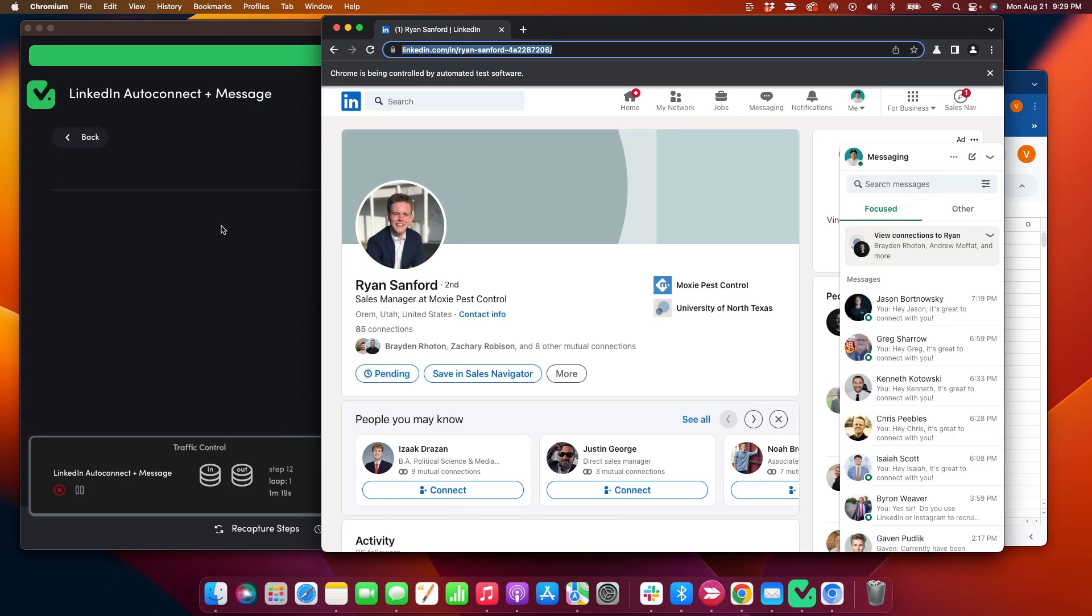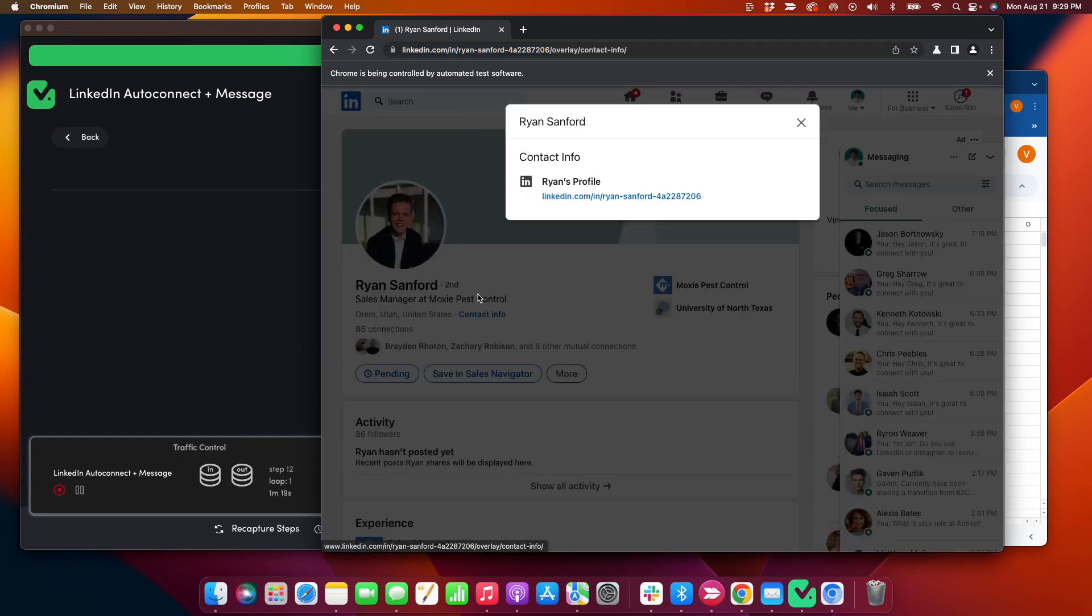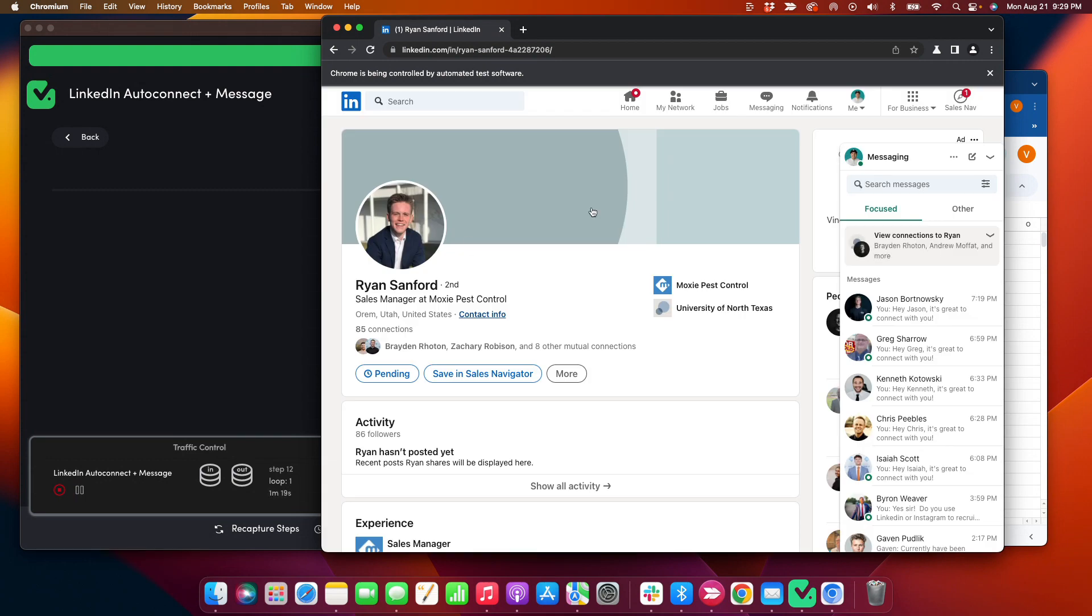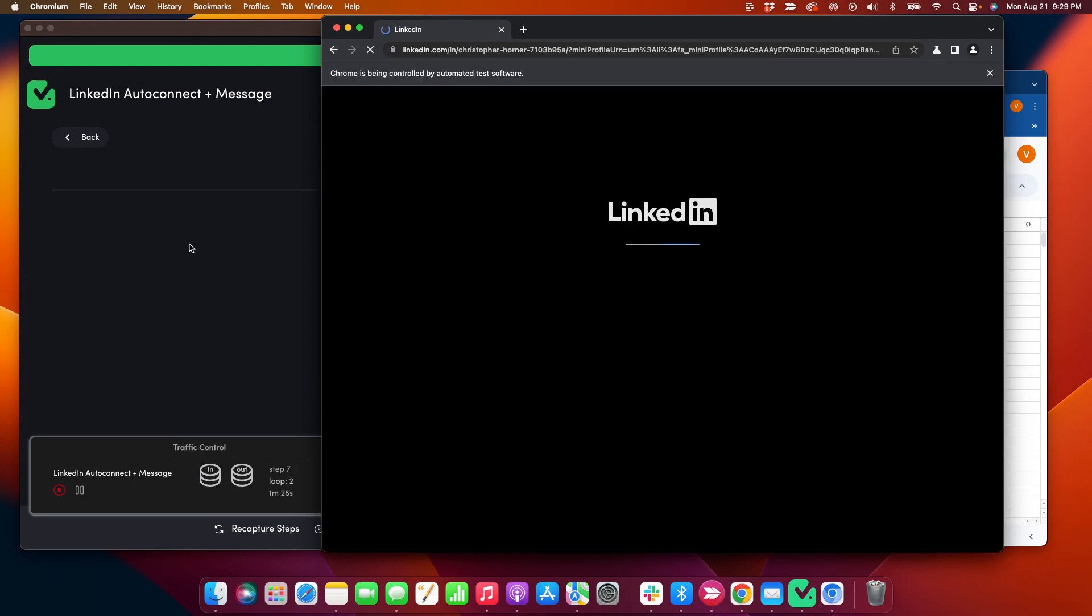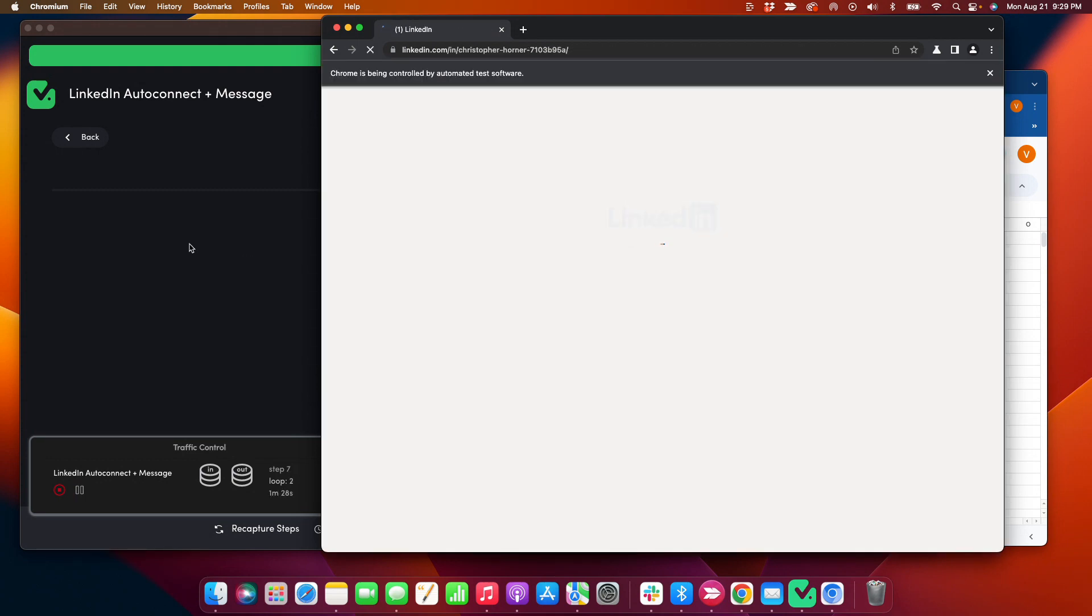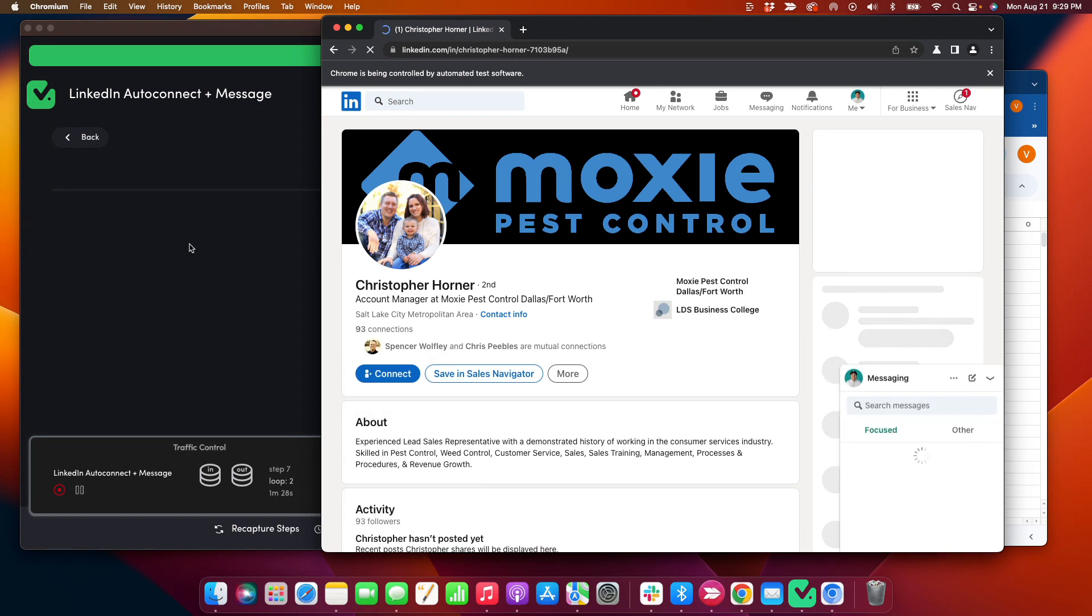And so instead of using up in-mails, I'll just scrape their contact info if they have emails in here. And then I'll also connect with them. And that way you don't have to waste any in-mails.